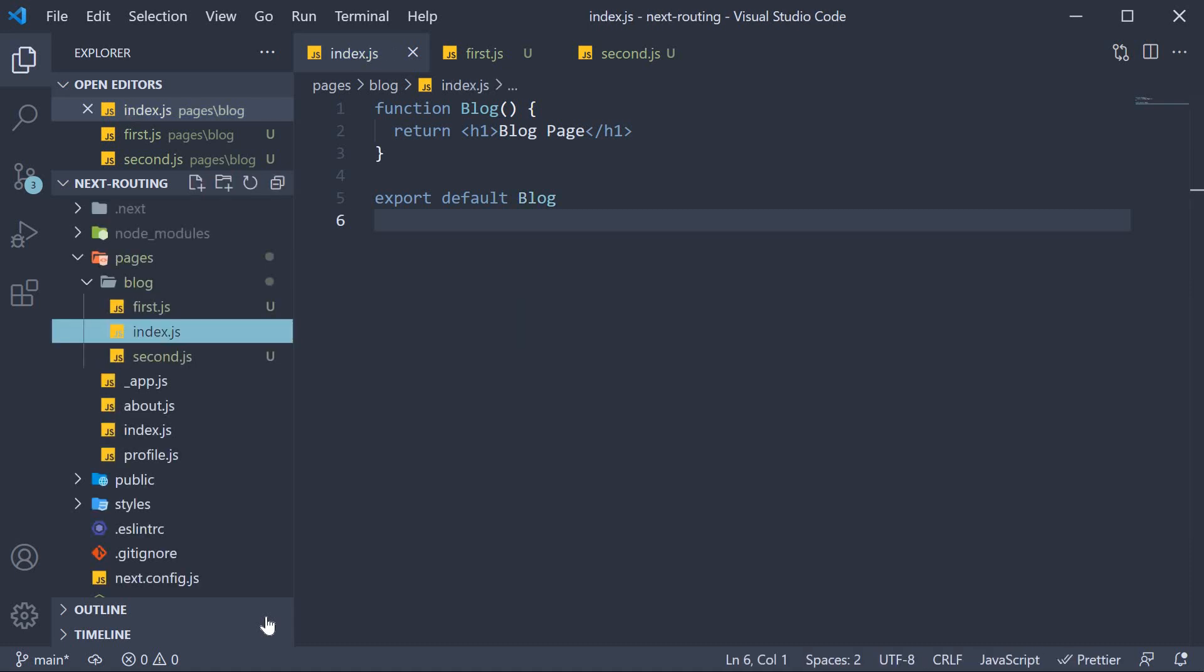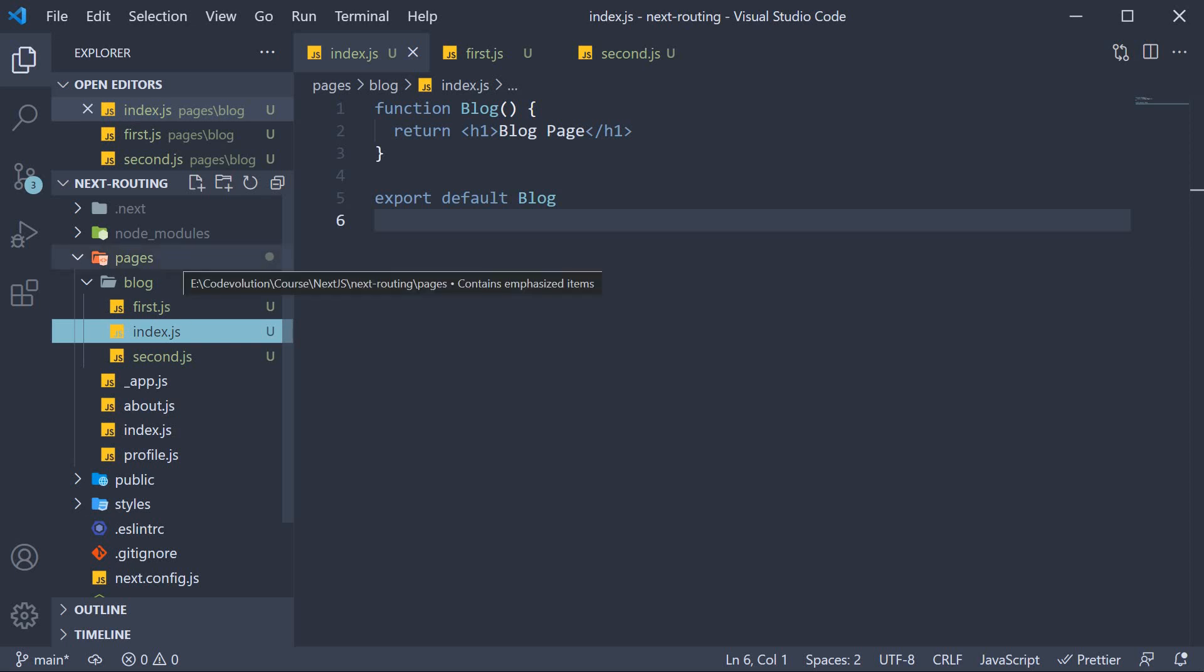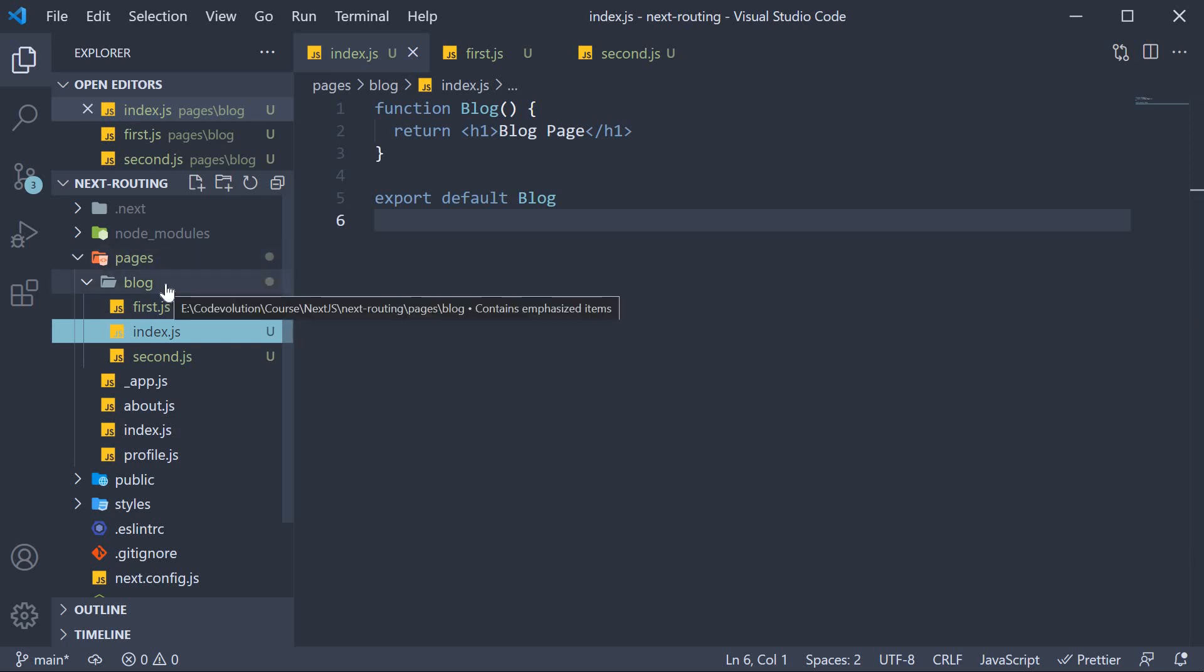If you remember, in the previous video, I mentioned that the index.js file in the pages folder maps to the root domain. Well, it just so happens that an index.js file inside a folder nested within the pages folder will map to the root of the folder name as a route, which means slash blog.